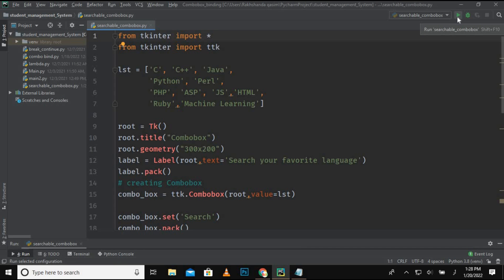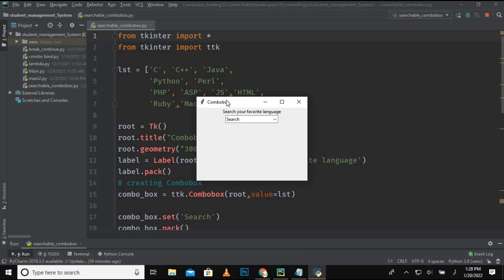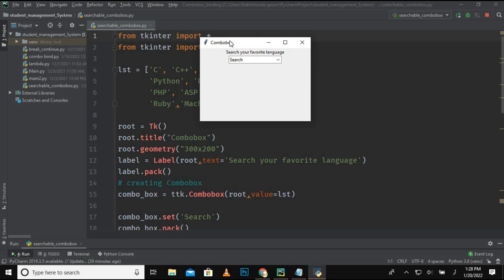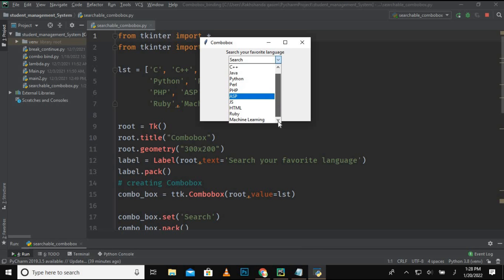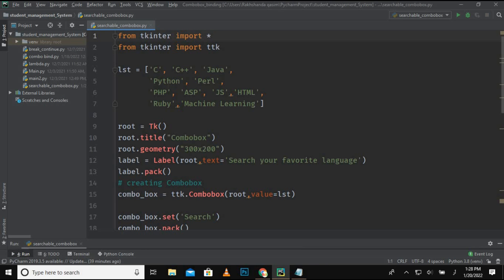First, I am going to run this program to show the outcome. So this is the output. This is how we can create a simple combo box and these are the items in the combo box. These are the names of the computer languages.